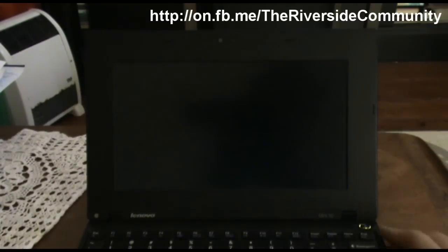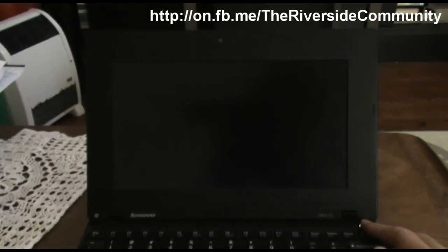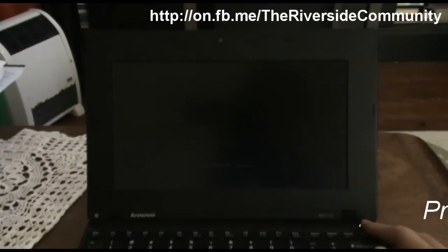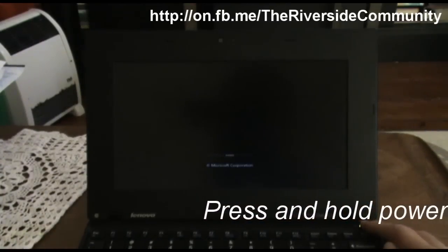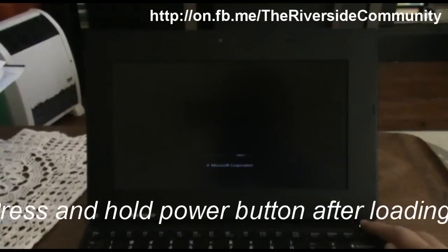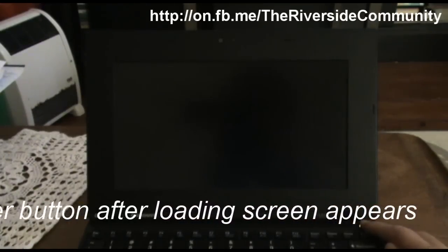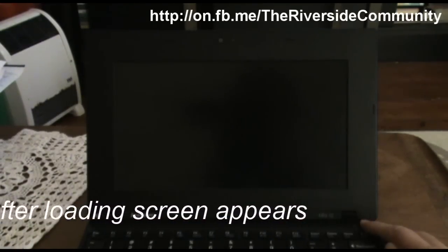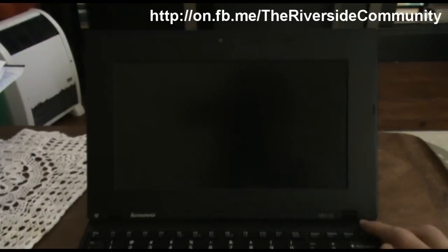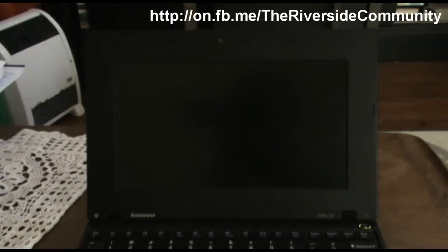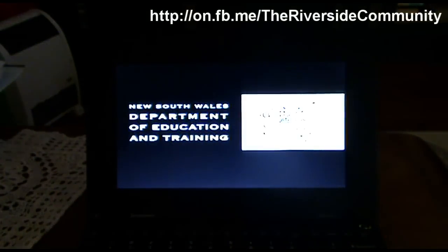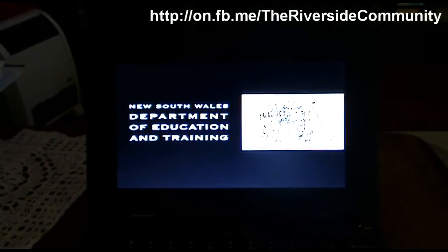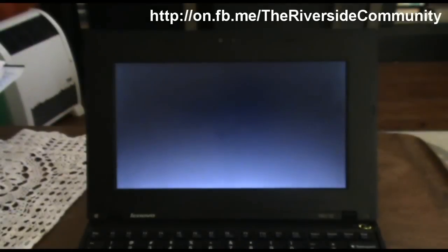So once you get to that screen, I'm going to press and hold the power button and pause it to shut down. Then I'm going to turn it back on again and wait for it to load.